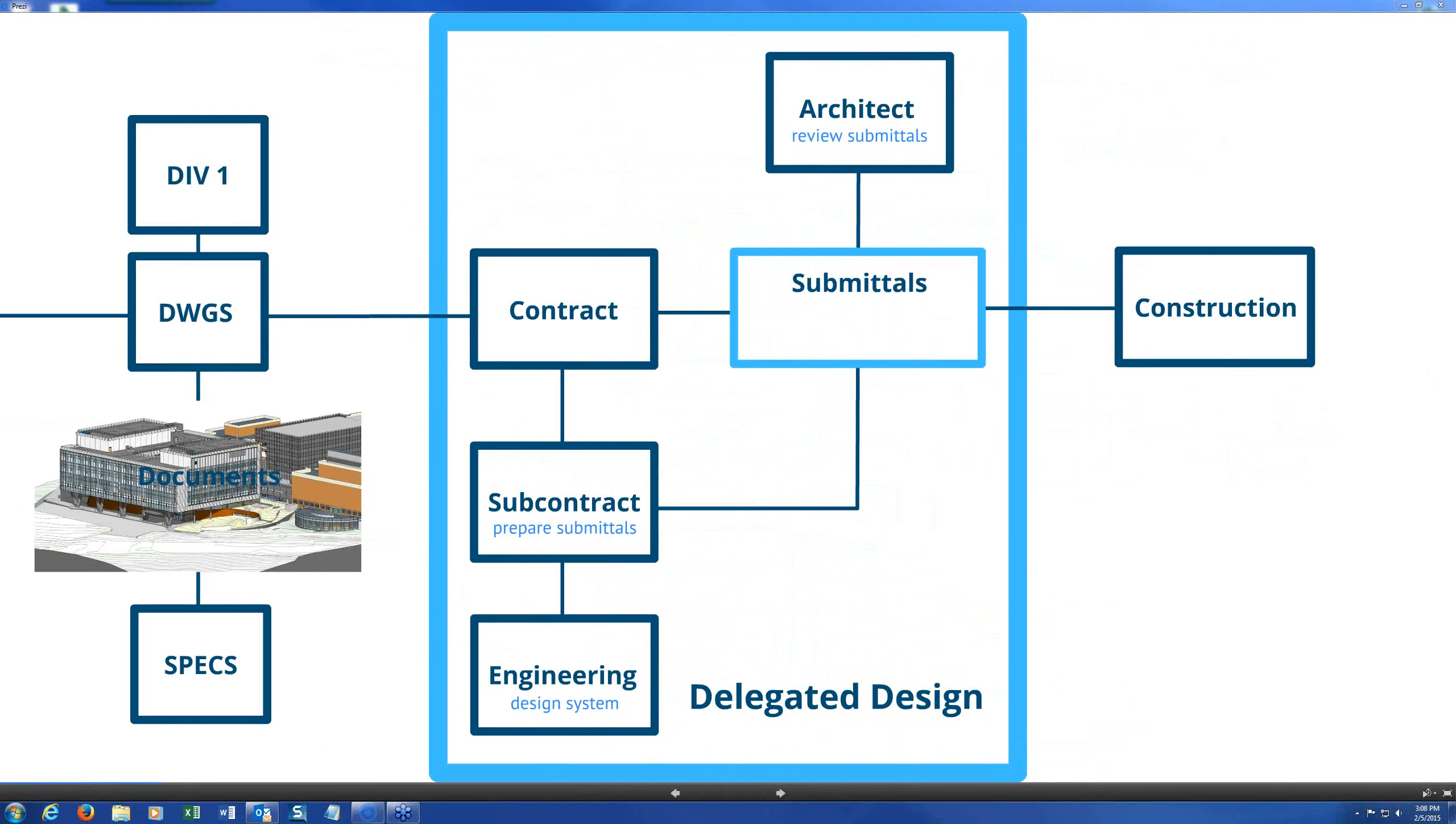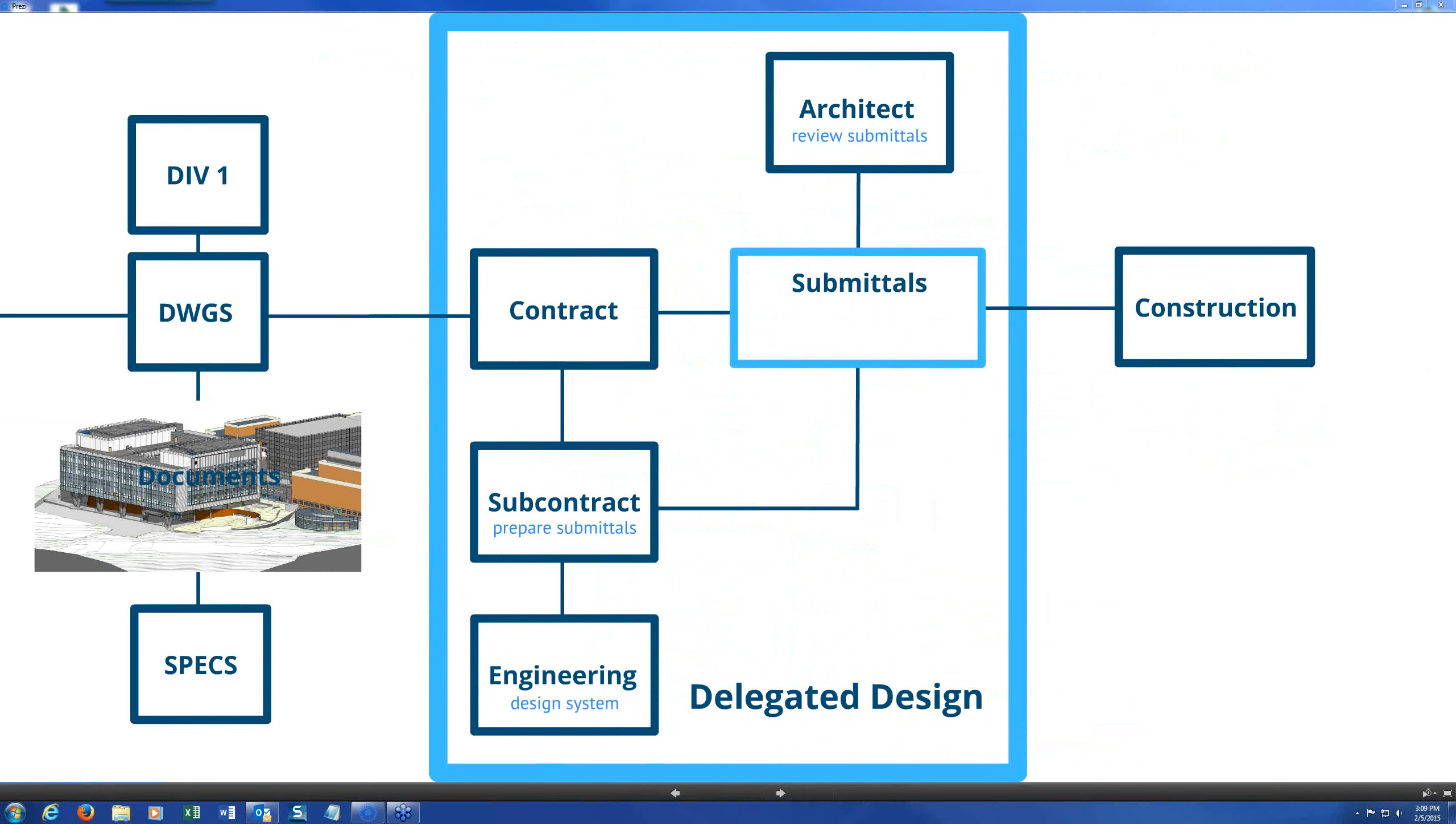And at the far end of delegated design is what is commonly called pre-engineered metal building system where the entire exterior envelope of the building, including insulation, is often designed by an engineer and everything from the ground up. Usually the architect, structural engineer will still do the foundations, but everything else comes from a single source, the whole building, even though windows and doors are sometimes supplied with the envelope package.